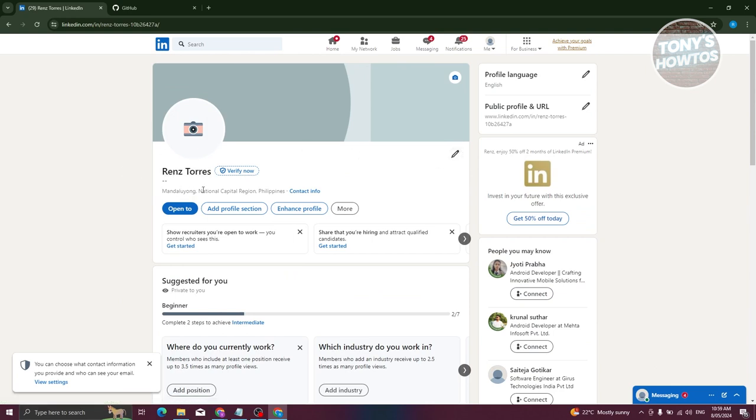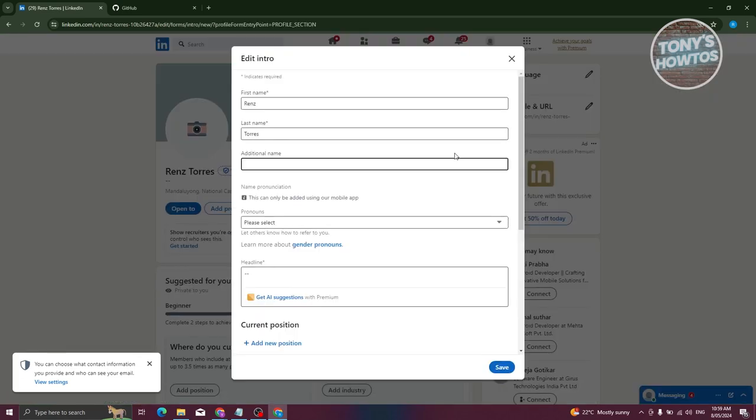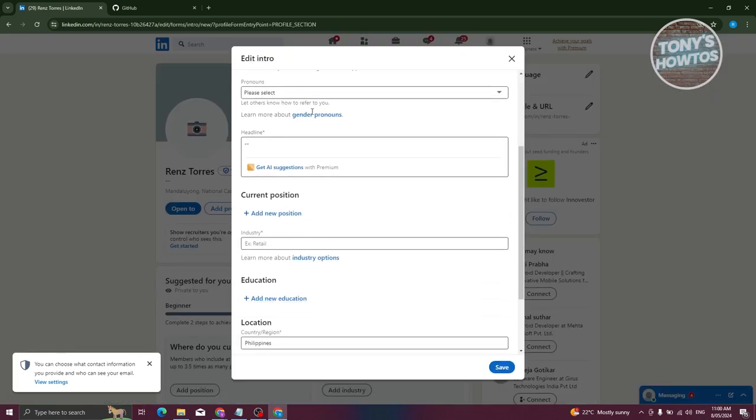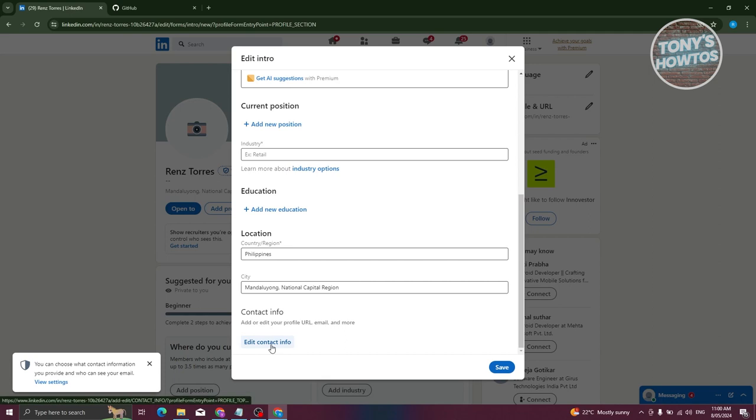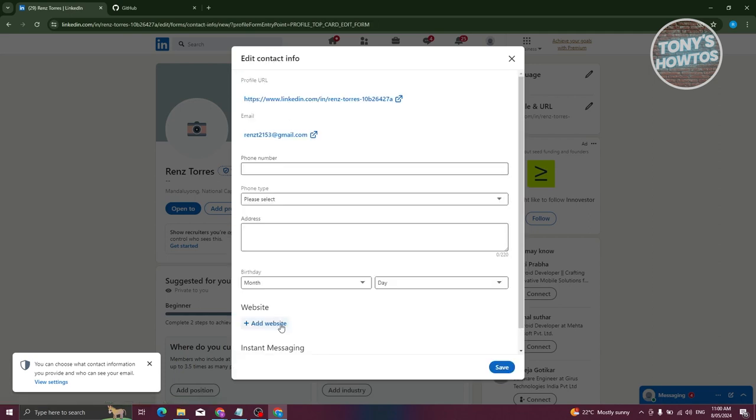It's at the top section of your name. Once you click on it, you have the 'Edit Intro' here, but what we need to do is scroll down a bit and click on 'Edit Contact Info.'